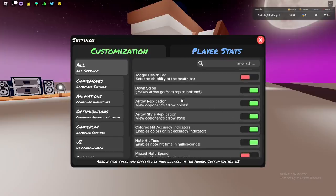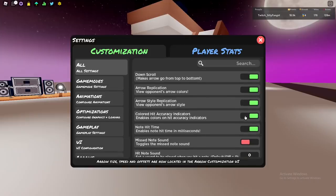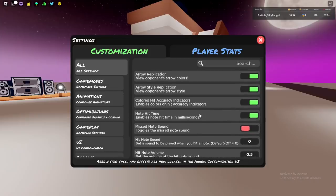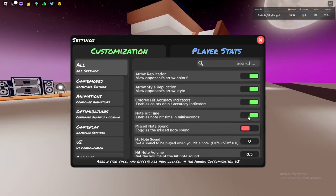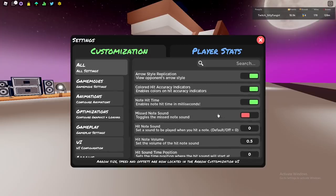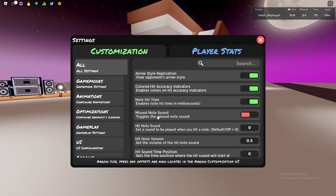Error replication is on, error side replication on, color hit accuracy indicators on. Note hit time is to show the milliseconds. I use it on because if I use it off, I think people are gonna say I'm hacking the game. So a good way to prove that you're not cheating is to have the hit time on.